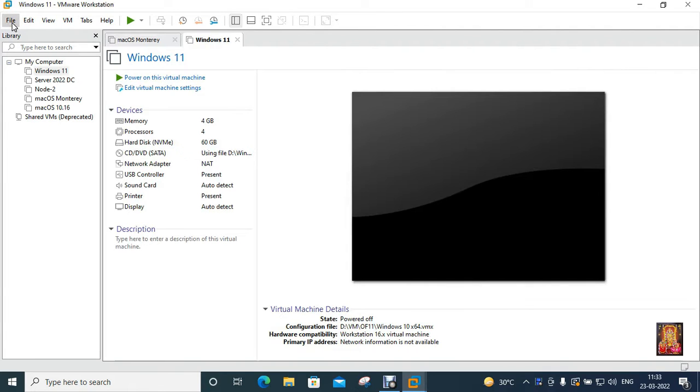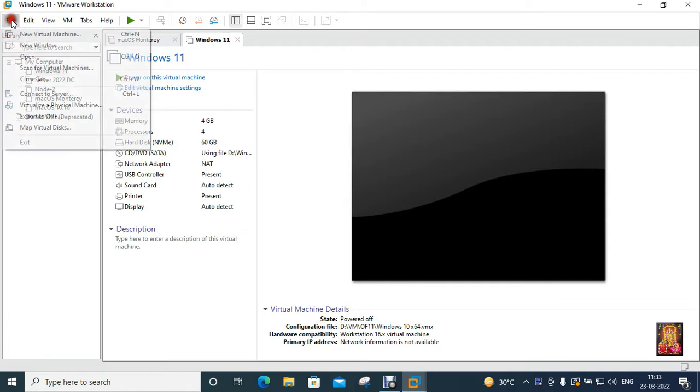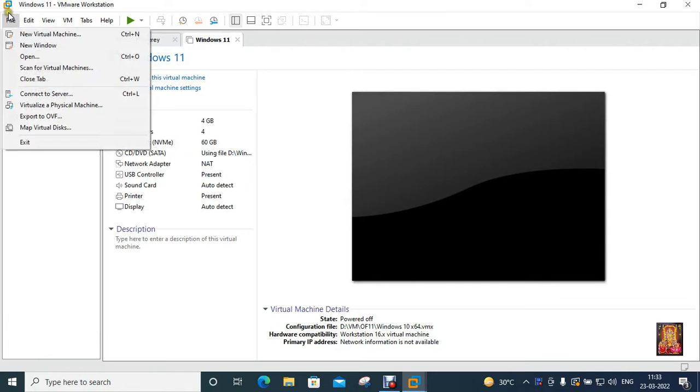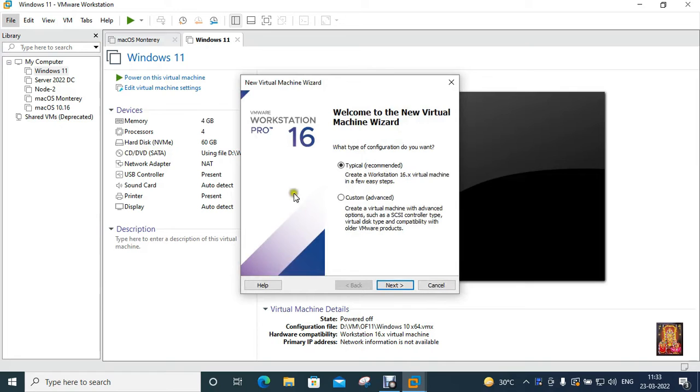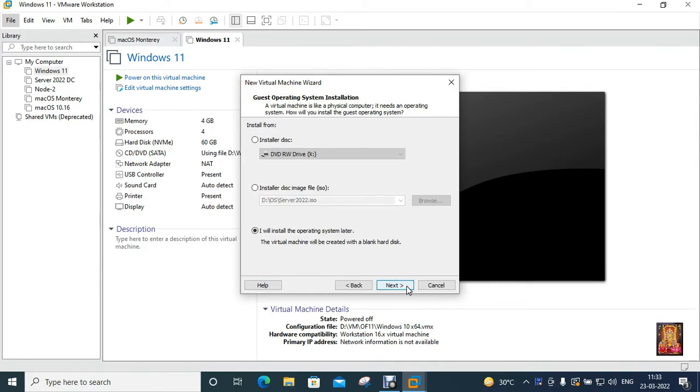First of all we will create a virtual machine. Click on file, click create new virtual machine, click next, click next.